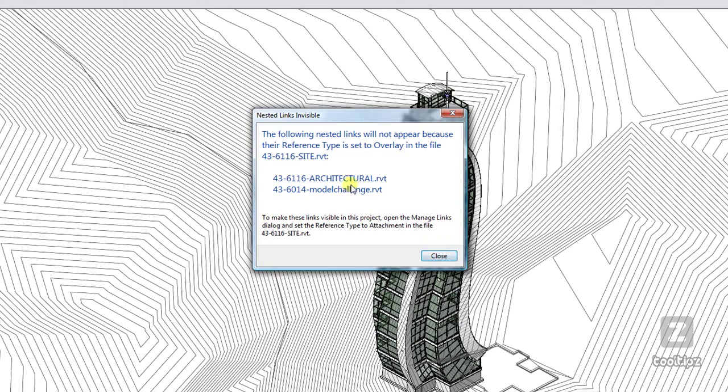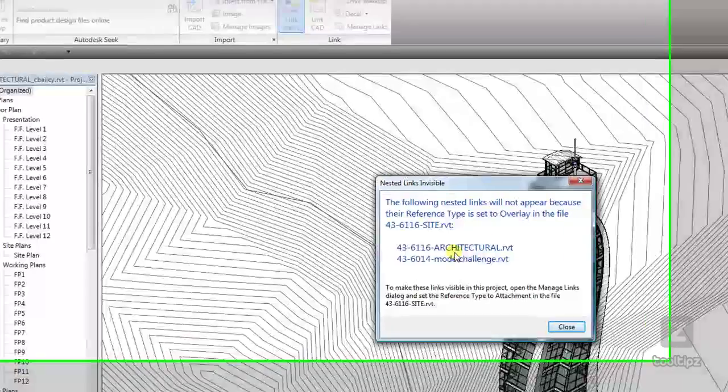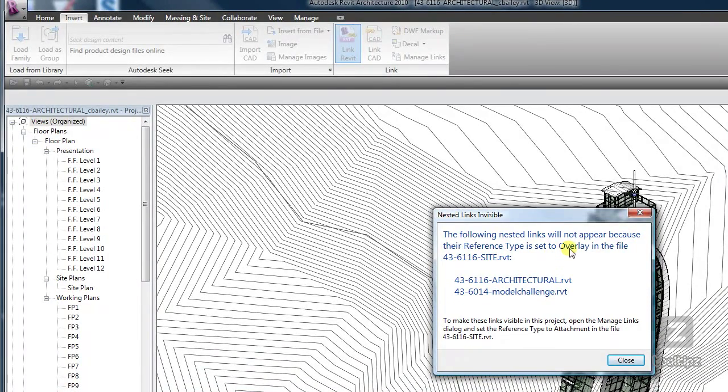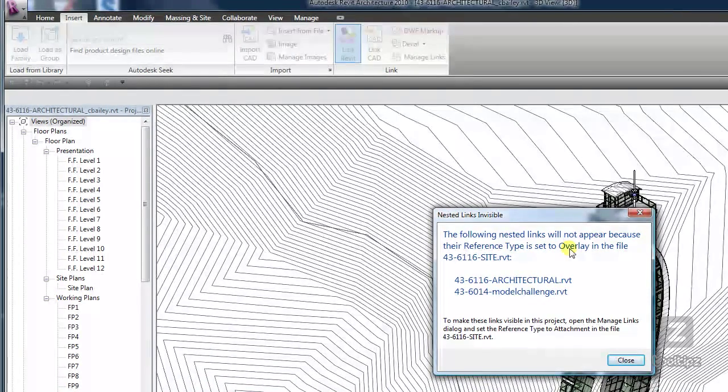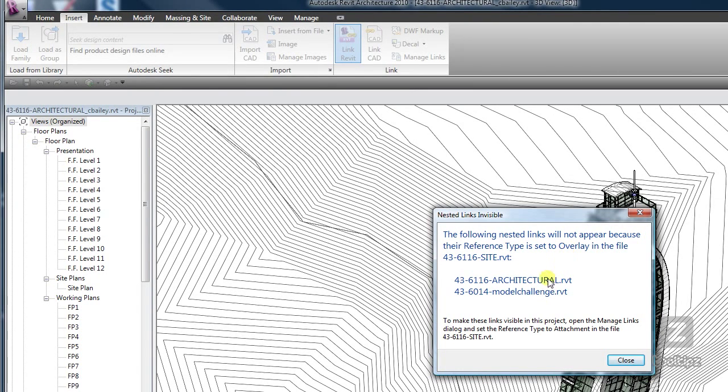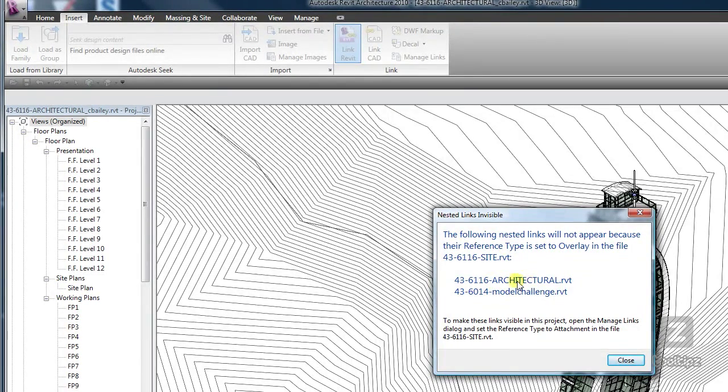Now what this is telling me is that I do indeed have some other files that are linked into my site file, but they're set to overlay in those files, so they're not going to show up in this one and we're not going to have any circular references going on.